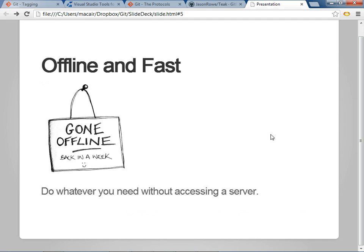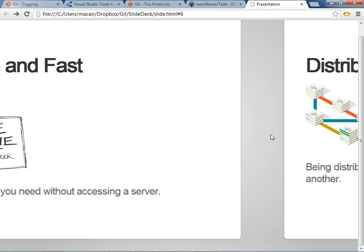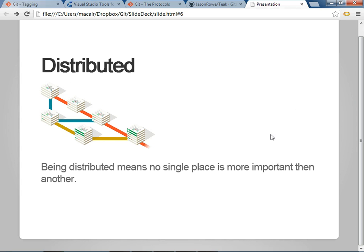When you do a file view history, you're not going back over the network. Actually, you can do branching, merging, committing, all without talking to a central server.